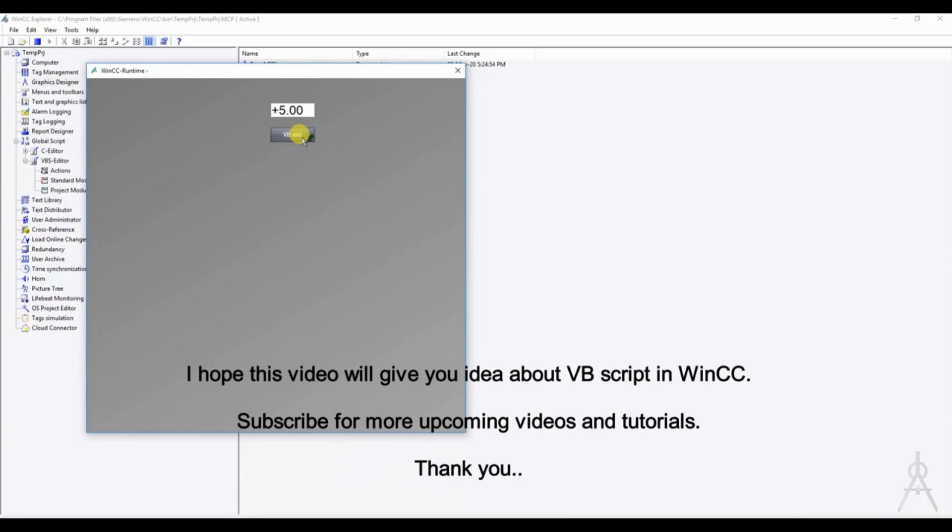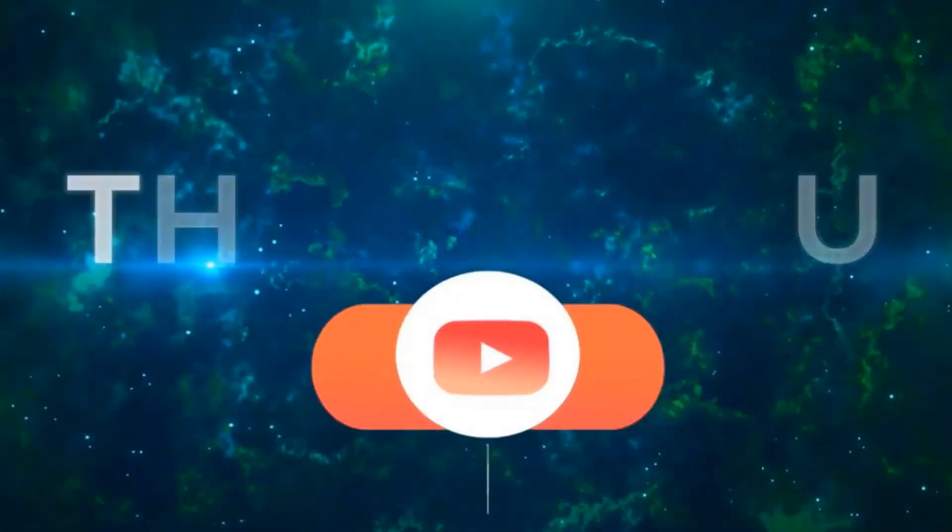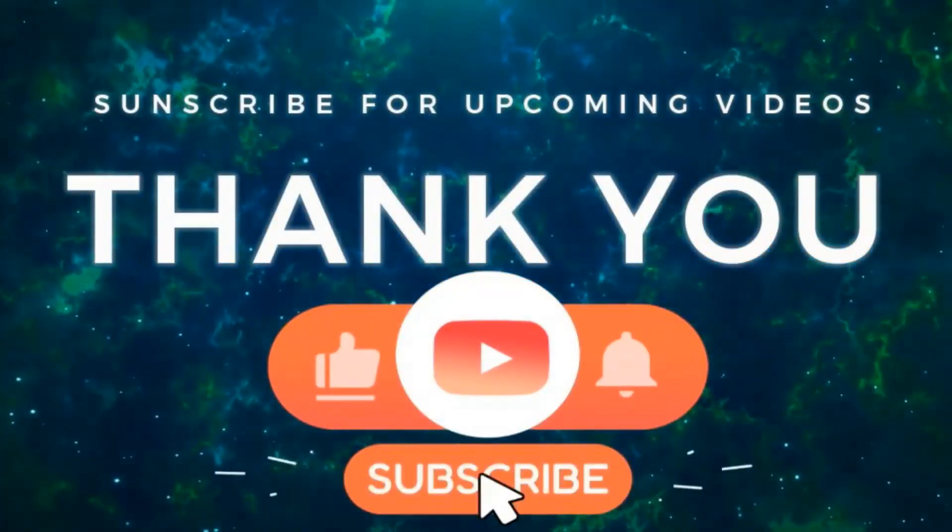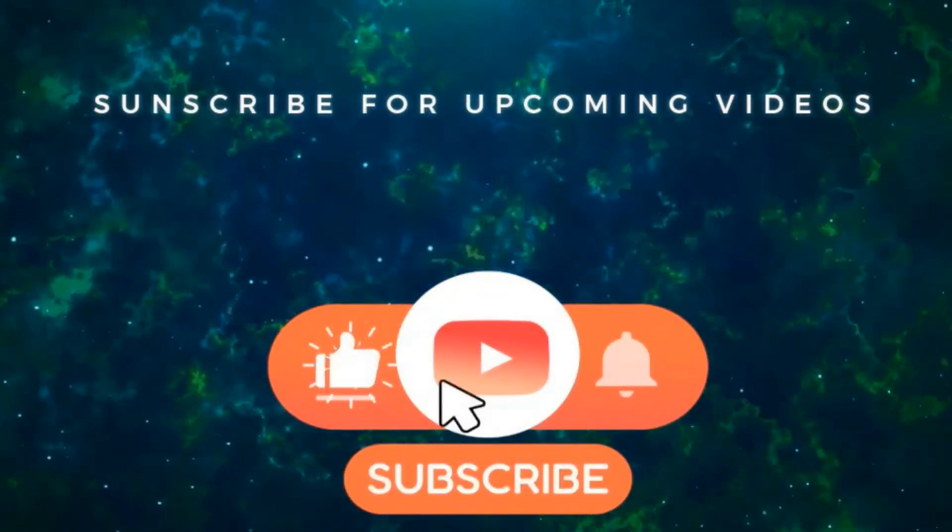So I hope this video will be helpful to you to understand. Please don't forget to hit like button and subscribe for more upcoming videos. Thank you for watching and see you in the next video.